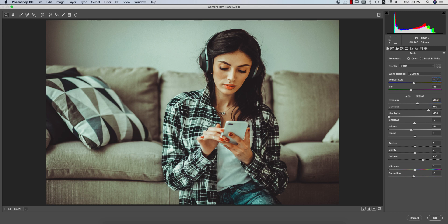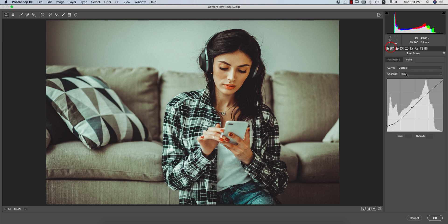Let's see the settings. Temperature is minus 14 to minus 15, exposure plus 0.45, contrast plus 52, highlights minus 100, shadows minus 2, whites minus 14, dehaze plus 30, and saturation minus 5.